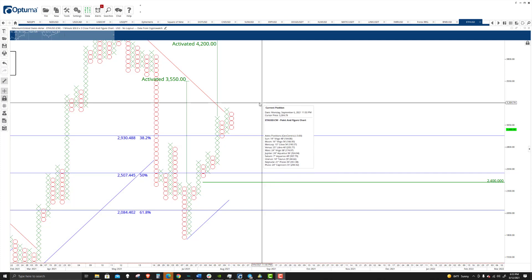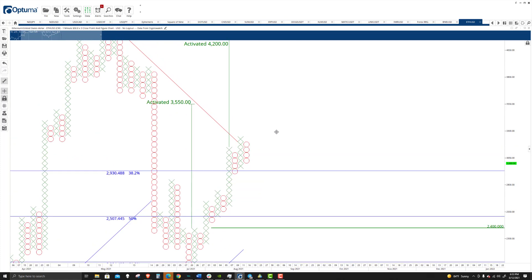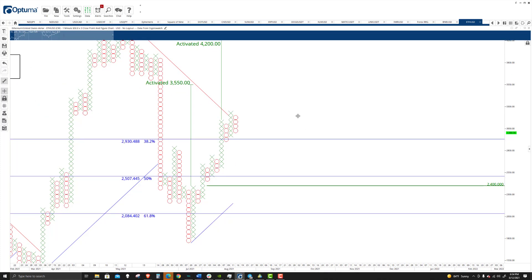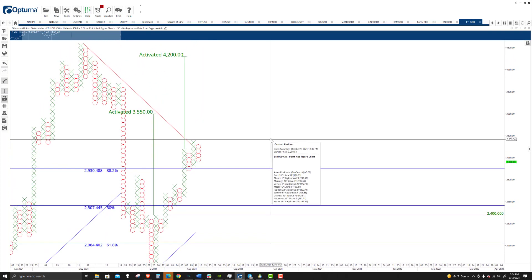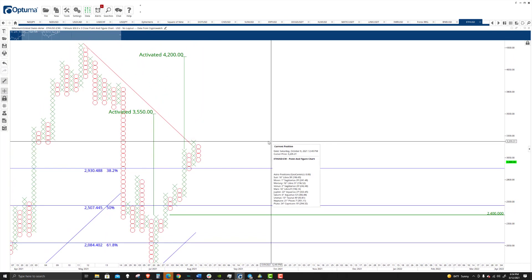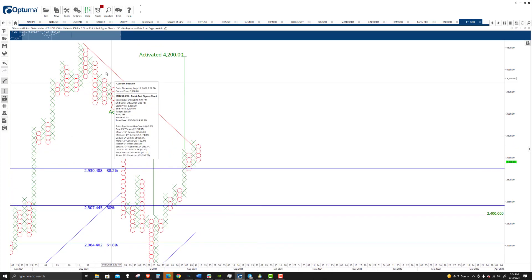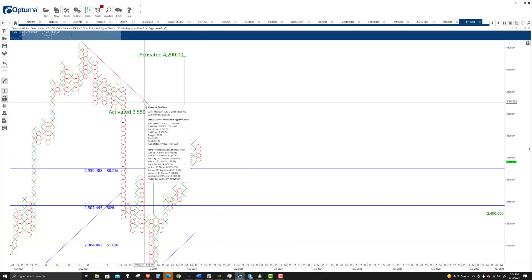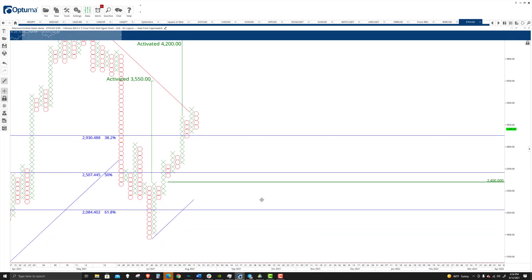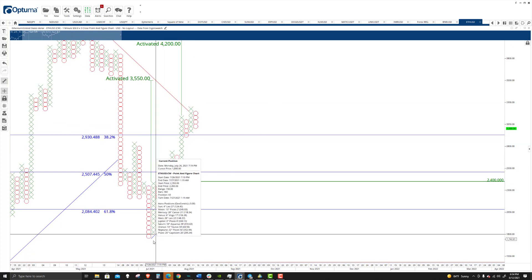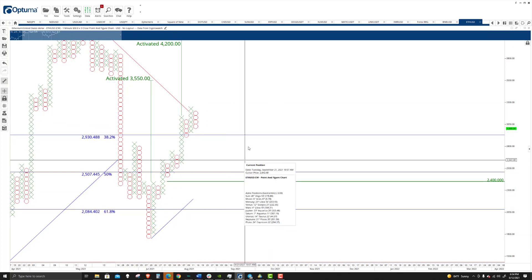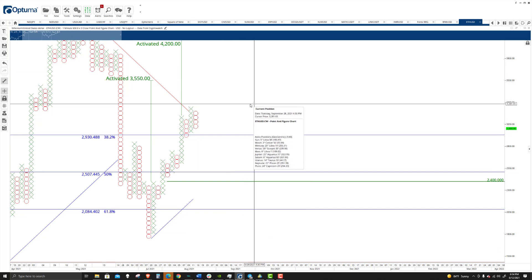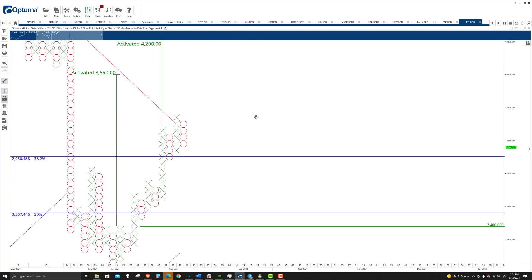So the first one would be a long because what has happened here on the $50 three box reversal chart is we broke back above the bear angle and so we've converted to the bull. So that's the dominant trend right now is the bullish movement.